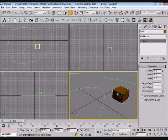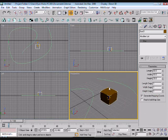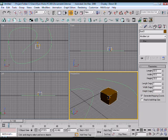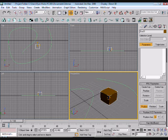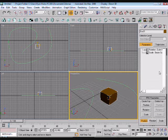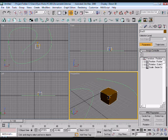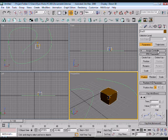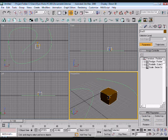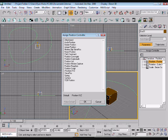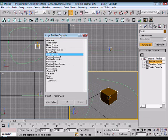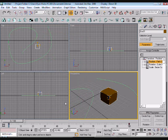Then we want to make it so our box is following this line. So while selecting our box we go in the motion tab and then on the tab assign controller click the plus. So bring up this box, click on position and then click on the assign controller button which is a question mark. Then it brings up all our controllers so we only want the path constraint so click on that and ok.